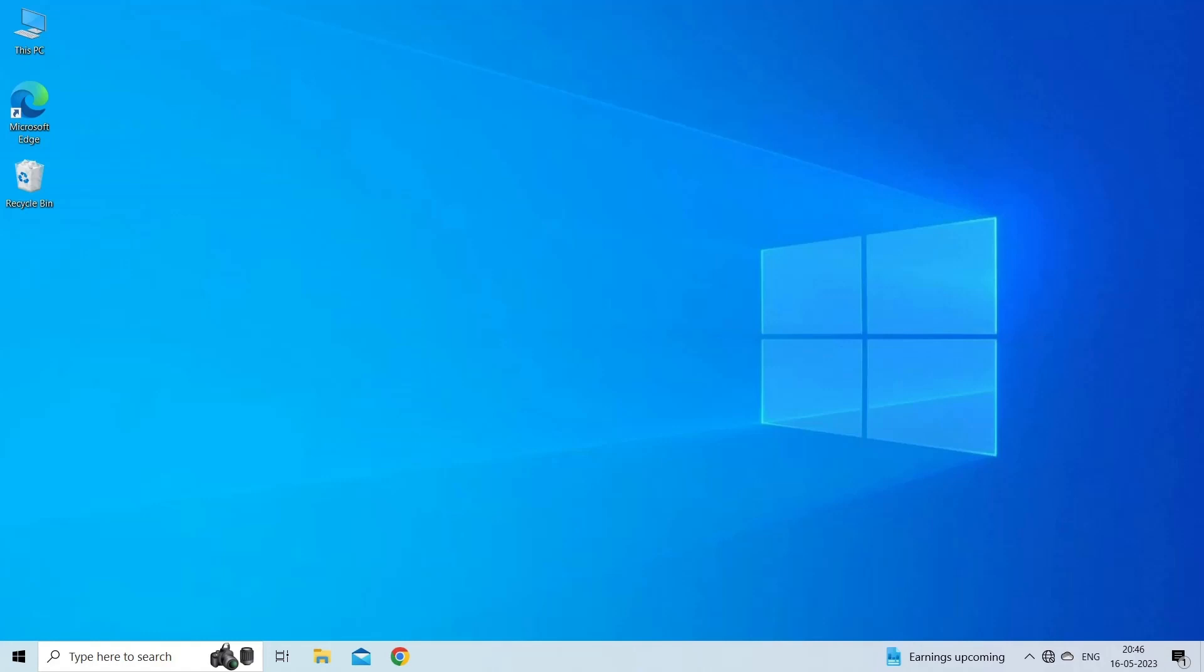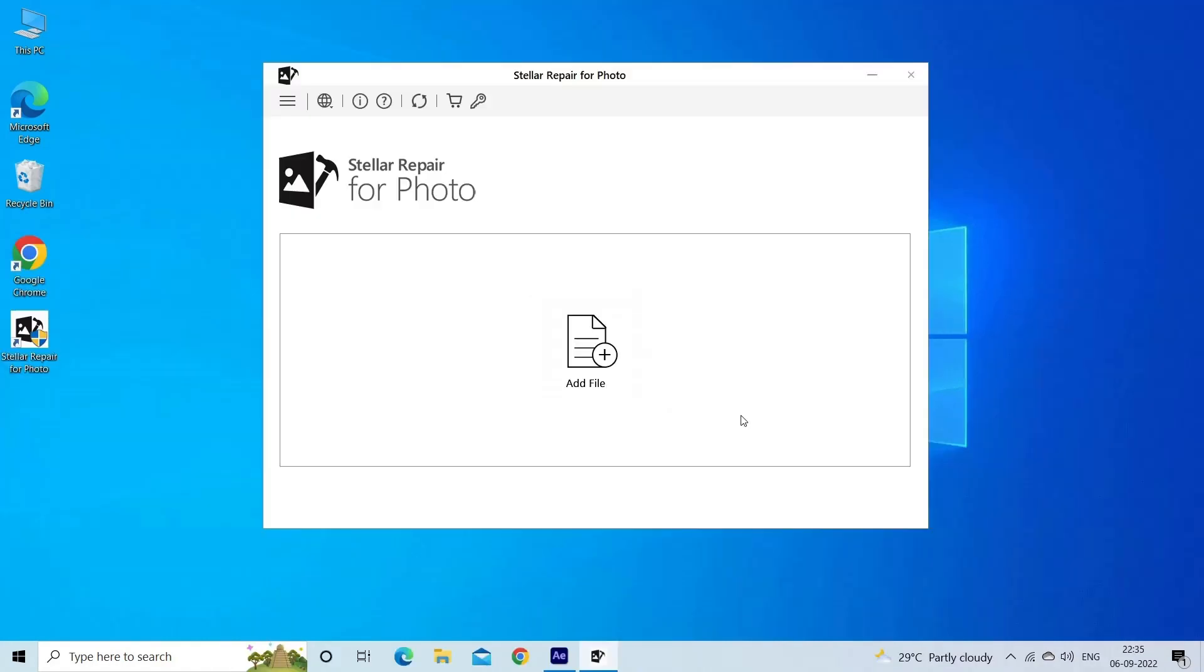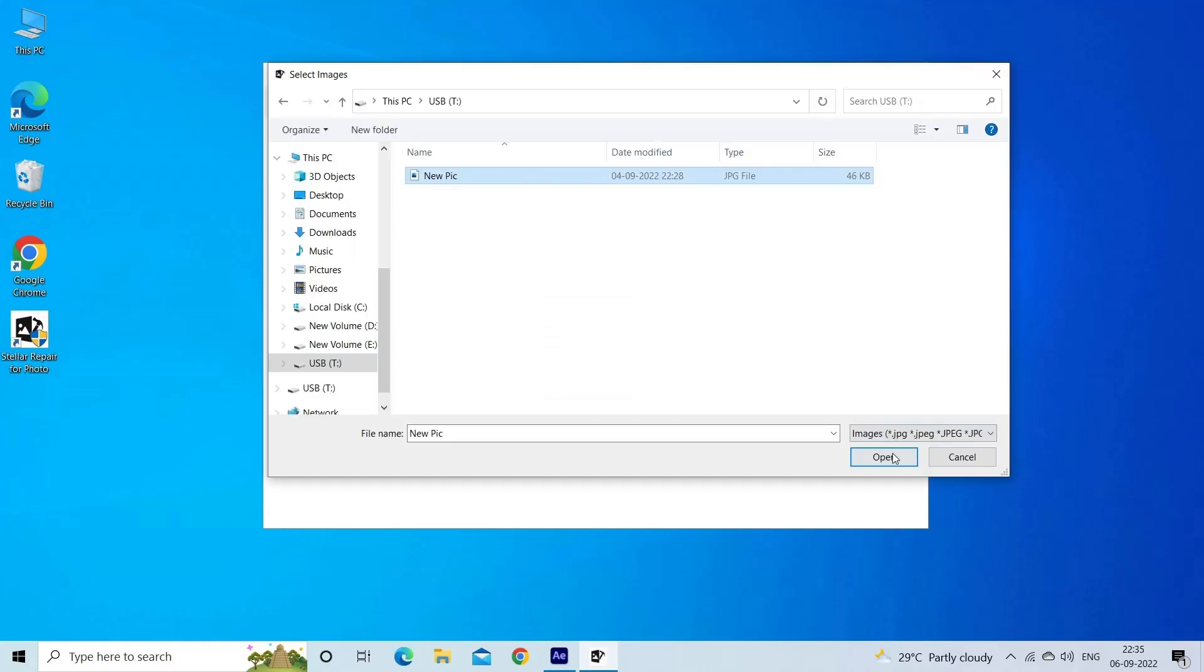Now let's look at the steps to use the software. Step one: download, install, and launch Photo Repair Tool on your computer. Click on Add File to repair corrupt or damaged image files.